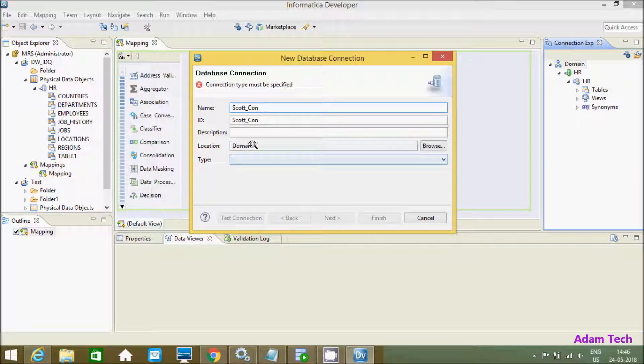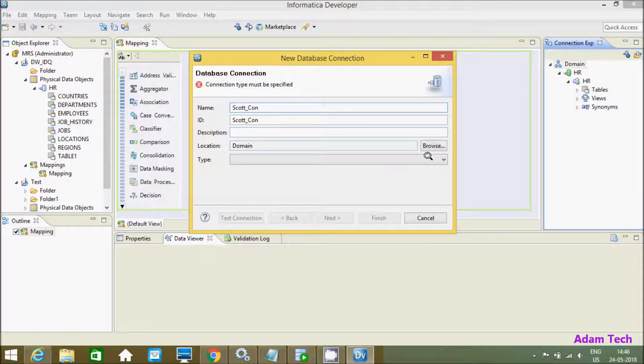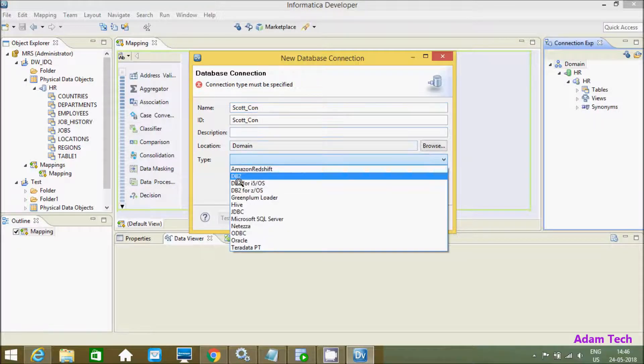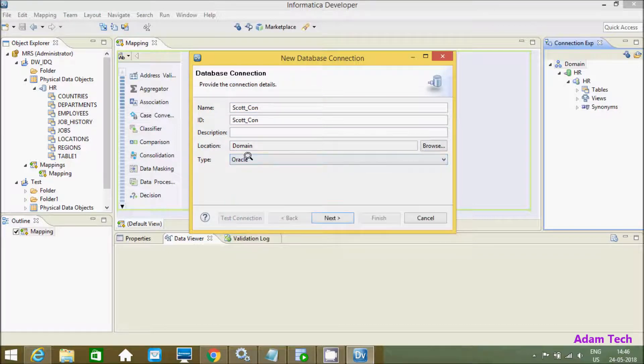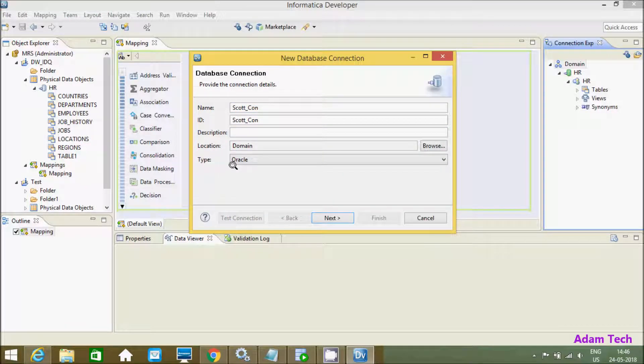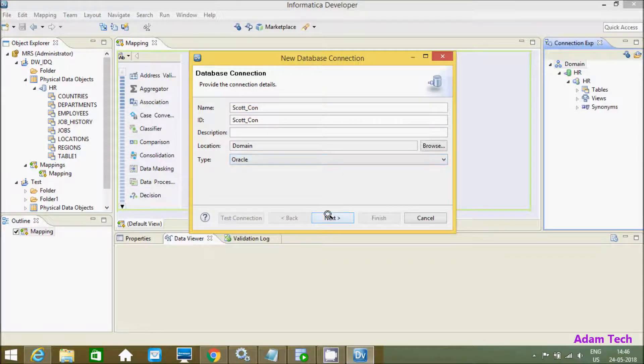For domain it's okay, and here I'm going to select the table type as Oracle.